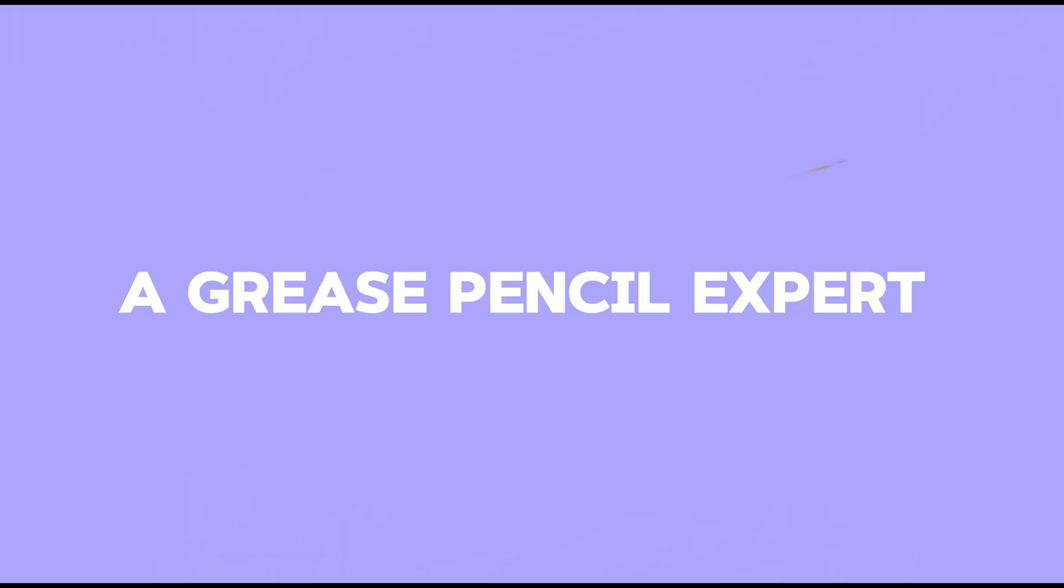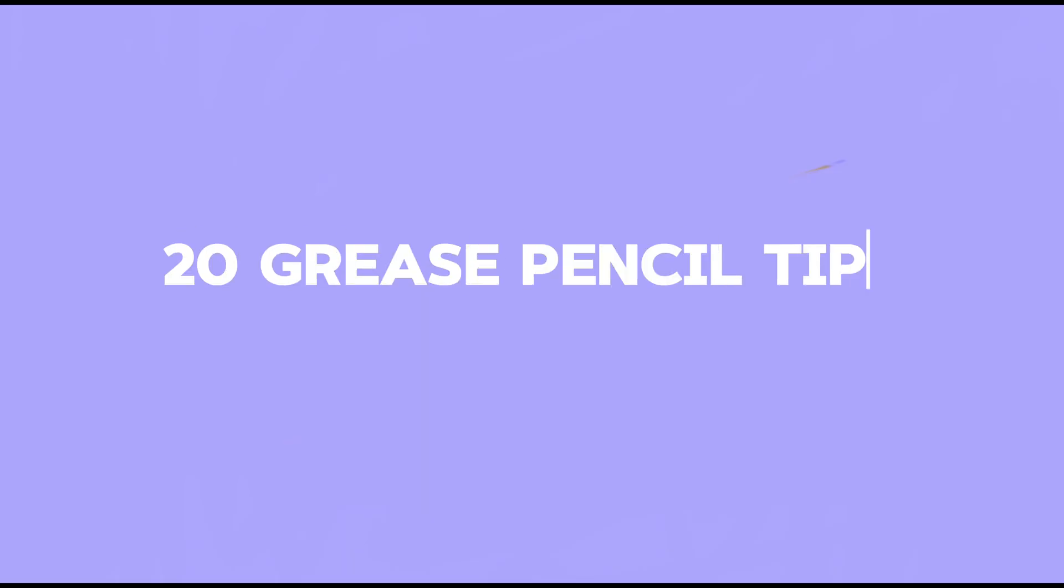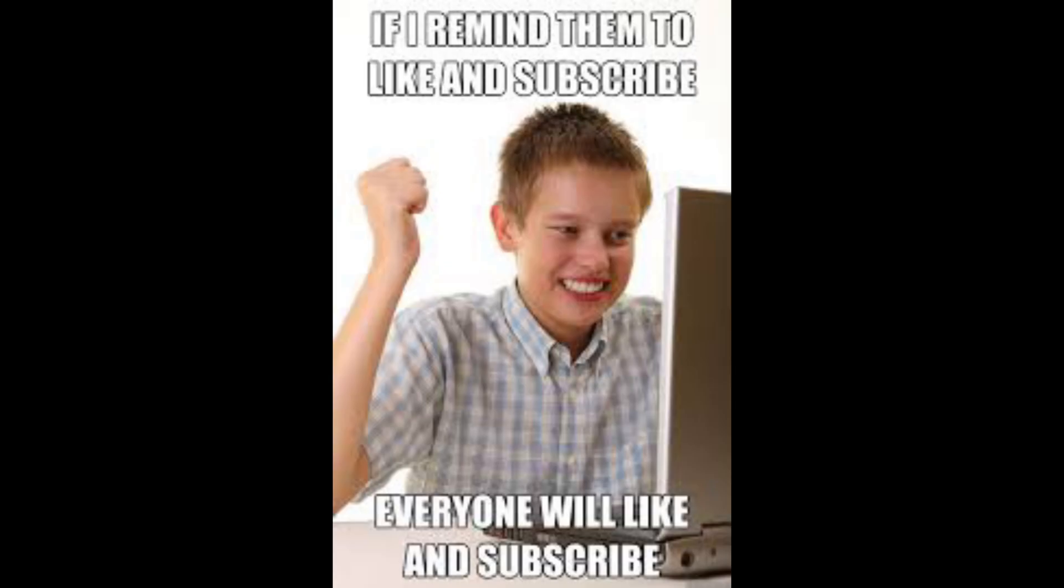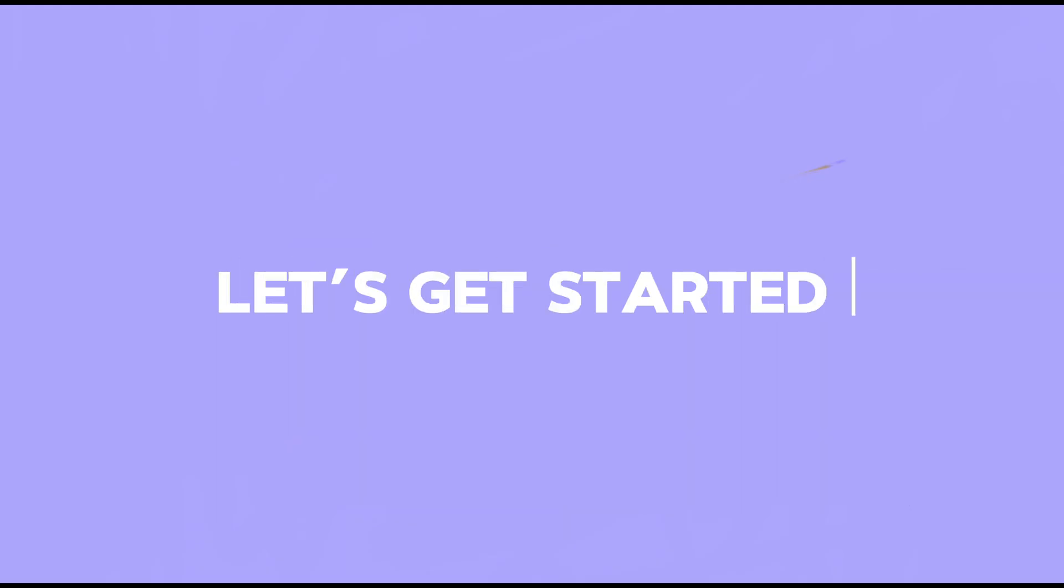This is 20 grease pencil tips in 13 minutes. Don't forget to like and subscribe so this video reaches more people like us. Let's get started then.